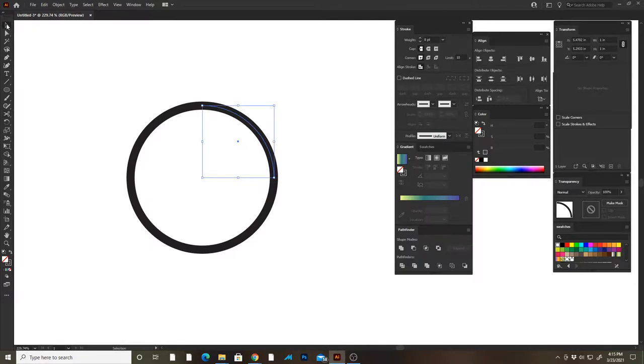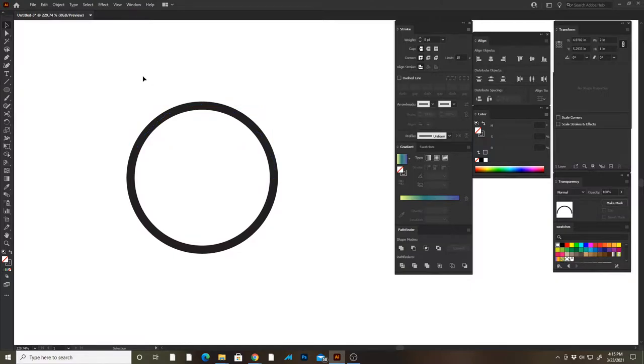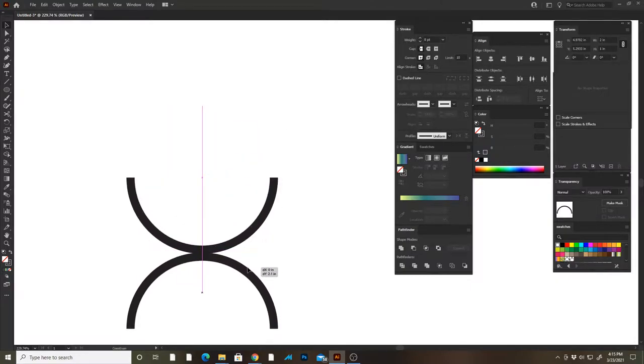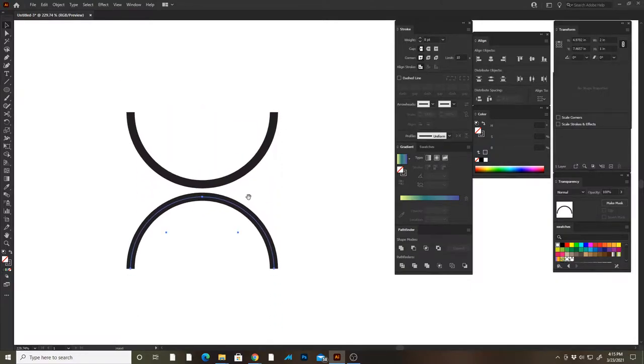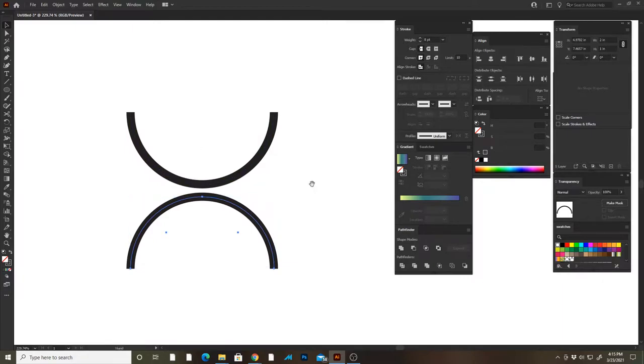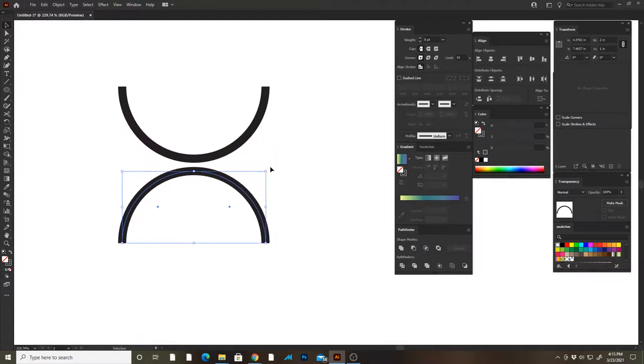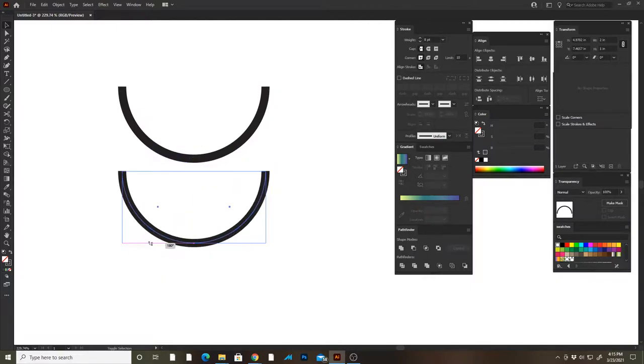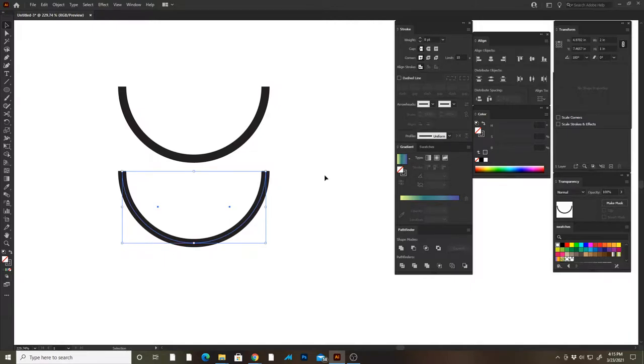Once I have that, I'm gonna take my selection tool, select both of these objects here, and then I'm just gonna drag them down below the bottom half of the circle. I'm gonna come over to this corner till I see the icon change to the rotation icon, hold down shift, and we're gonna give it a 180 degree rotation.